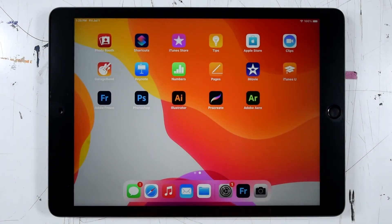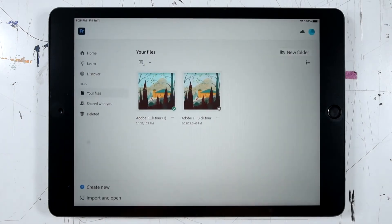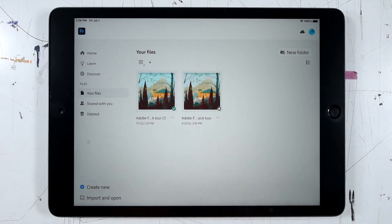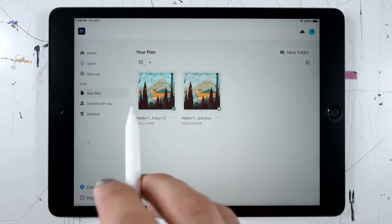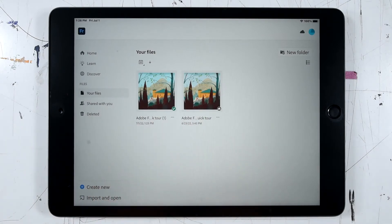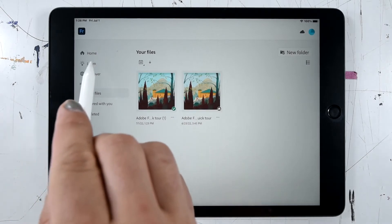In this video we'll take an overview of the Adobe Fresco interface. Go ahead and double tap the Fresco icon to open and when we first start Fresco we'll arrive at the home screen. Here we can create new documents either by hitting create new or you might also see some shortcuts there for different document formats. We can also open existing documents by clicking on your files, and we've also got a link to some really helpful tutorials under the learn and discover buttons.